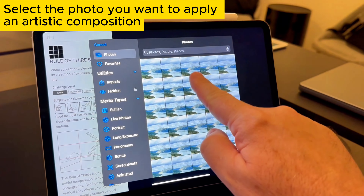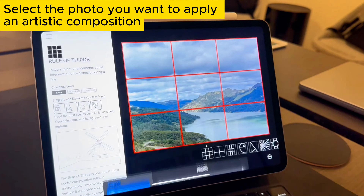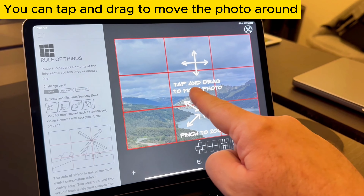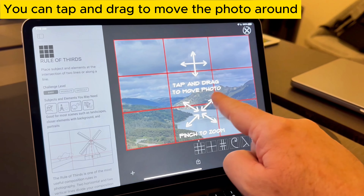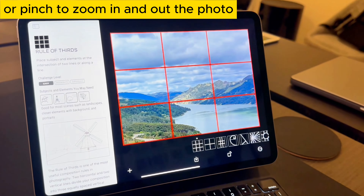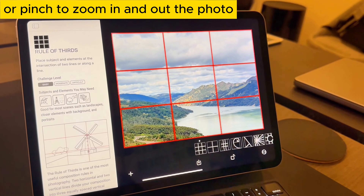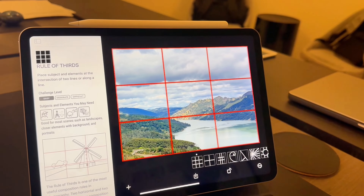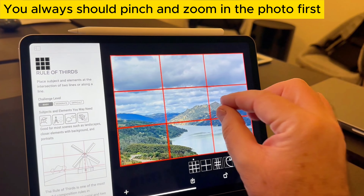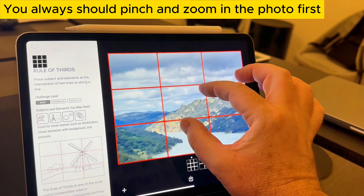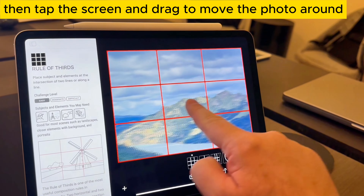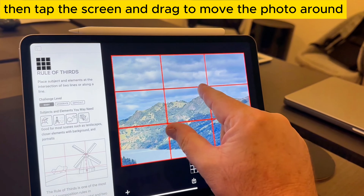Select the photo you want to apply in artistic composition. You can tap and drag to move the photo around, or pinch to zoom in and out. You should pinch and zoom in the photo first, then tap the screen and drag to move the photo around.